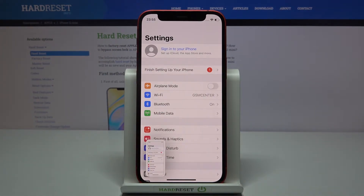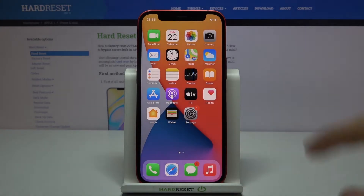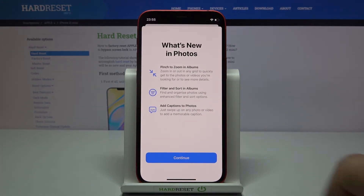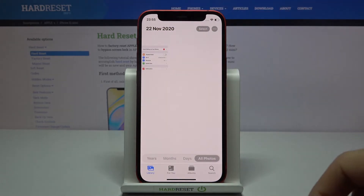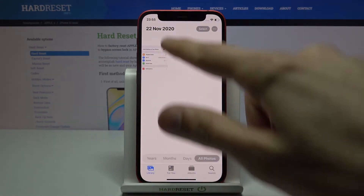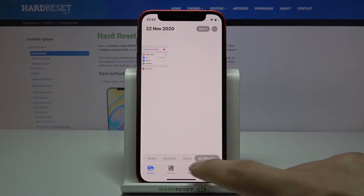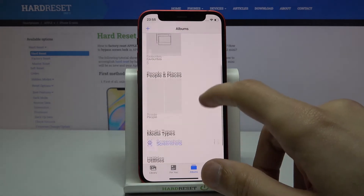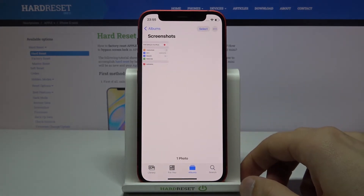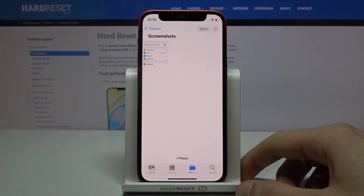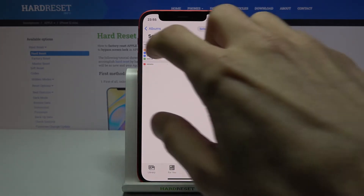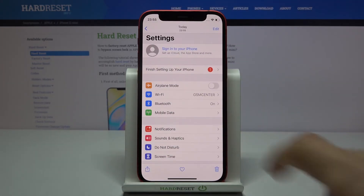That screenshot can be viewed from your photo gallery. It will appear either right here in the Library at the very top, or if you go to Albums at the bottom, you should see a Screenshot section right here, which will contain screenshots along with video recordings of your screen.